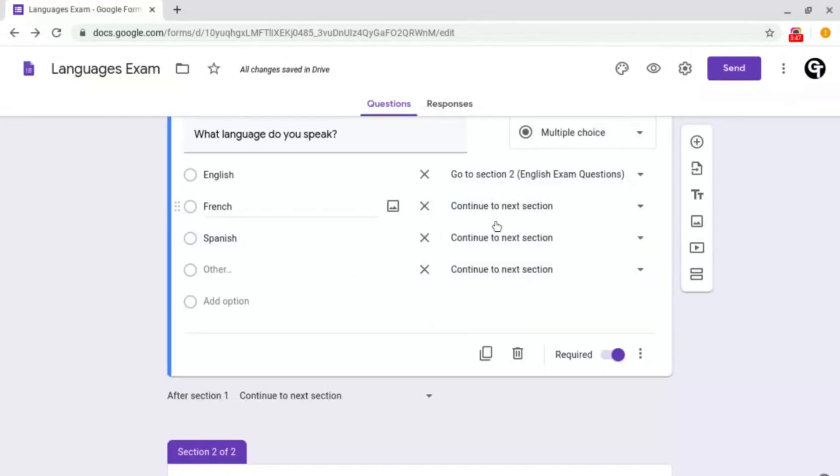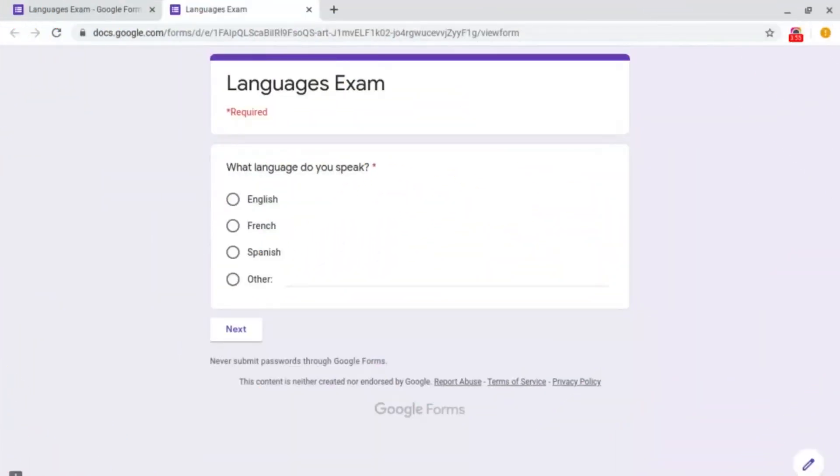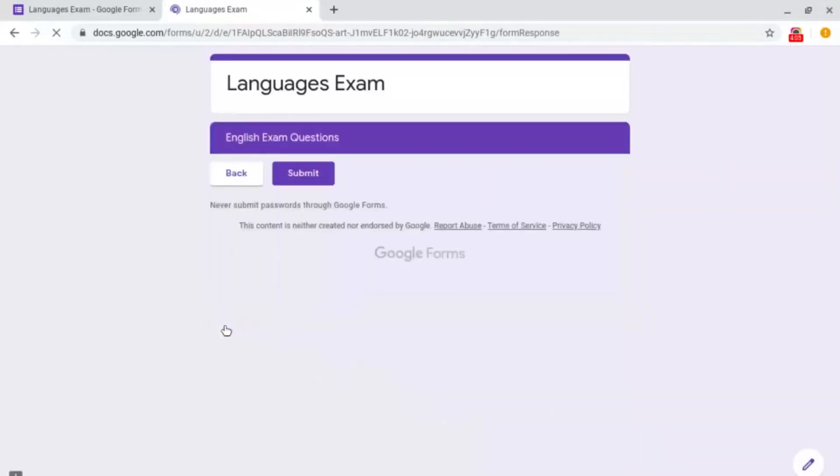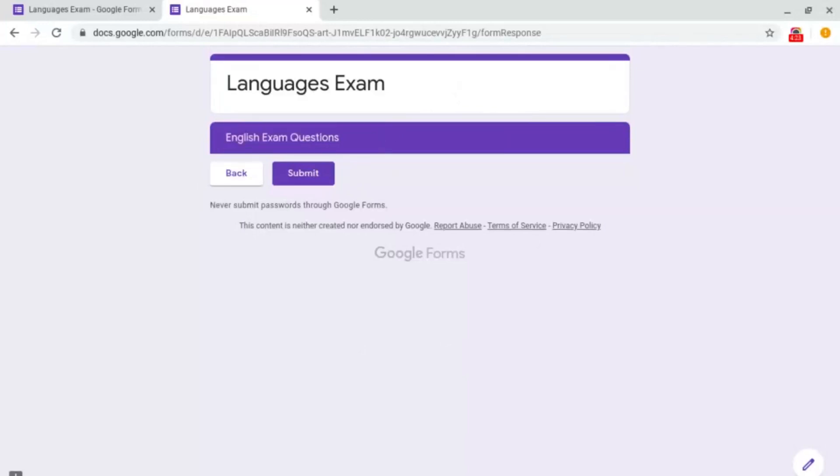Now I'm going to quickly show you a preview of what this would look like. So this is what it would look like for the responder. Now I'm going to click on English and then click on next. And as you can see, I've gone on to the English exam questions category. This will save you a lot of time instead of sending out three or four different Google forms for different languages.